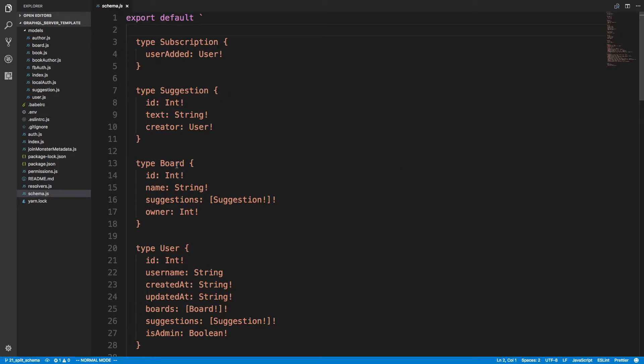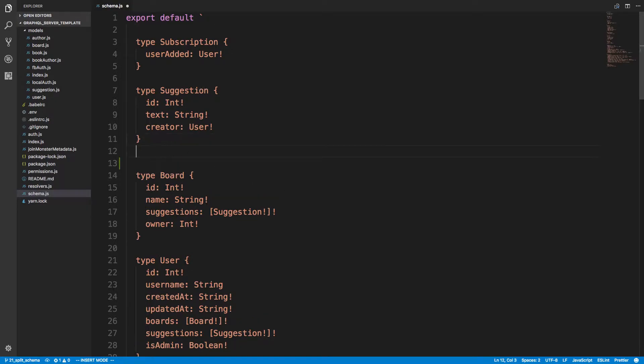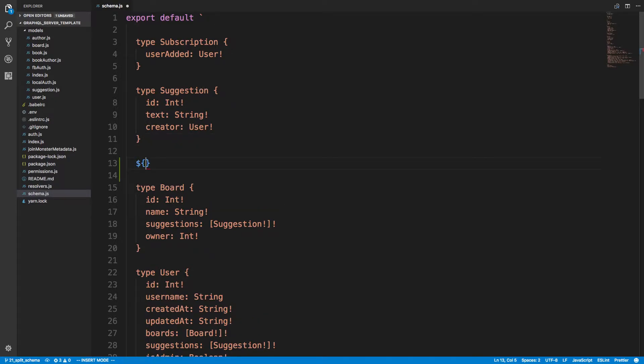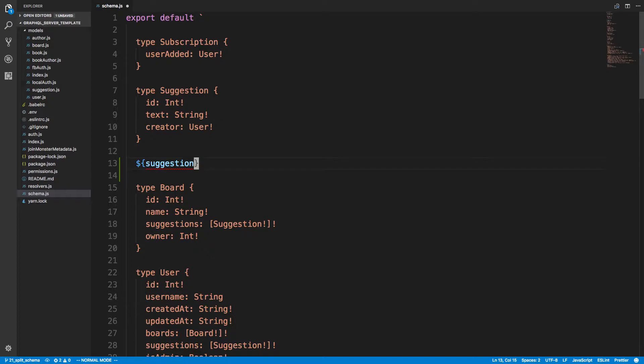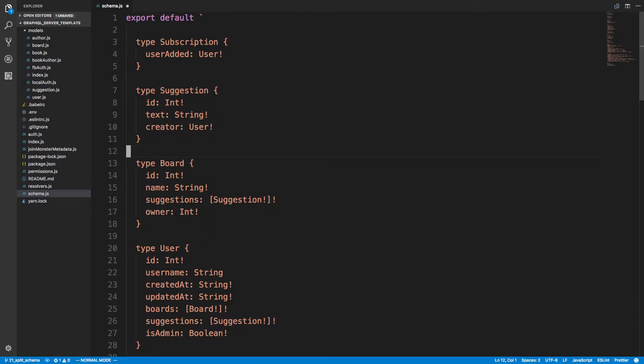So we could put type board, type suggestion in other files, and then do something like suggestion, right? And then just grab that from a different file. So that's basically the technique we're going to take.